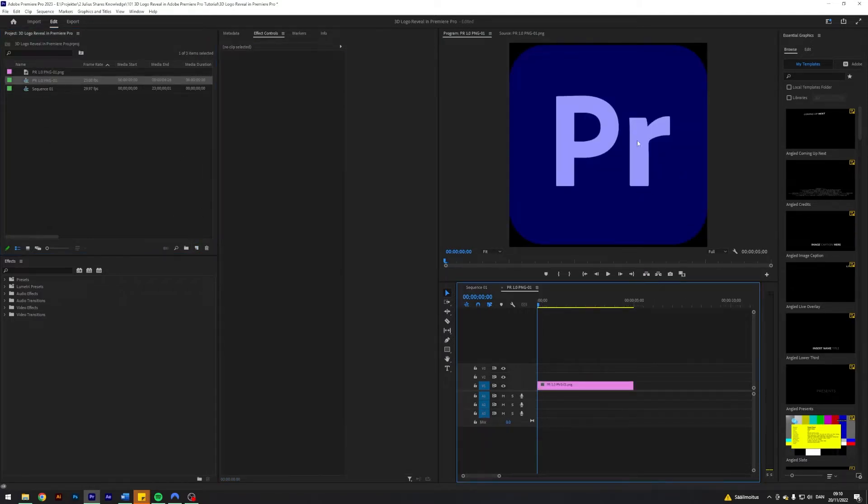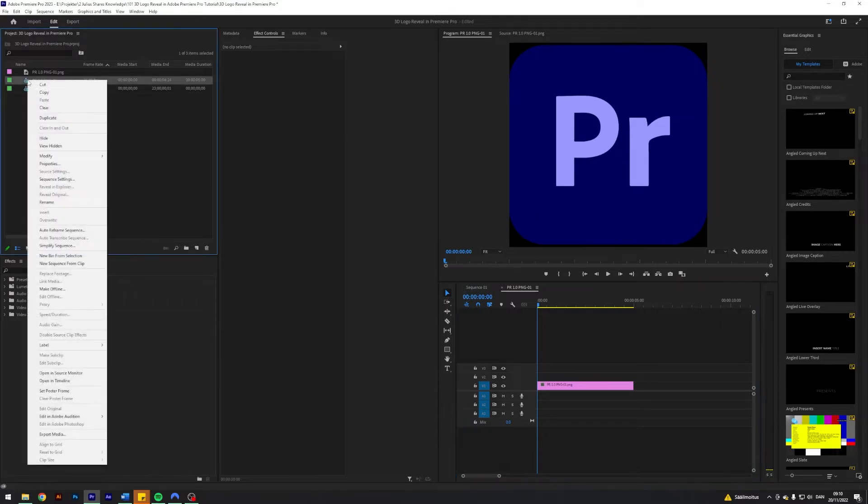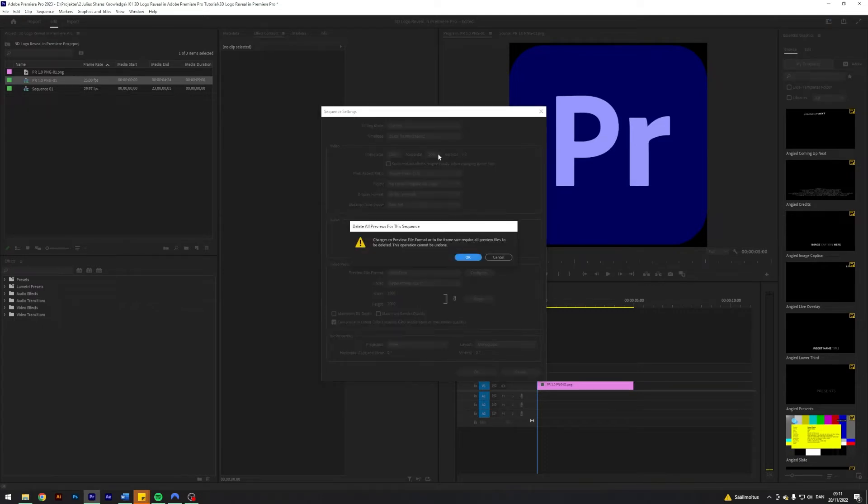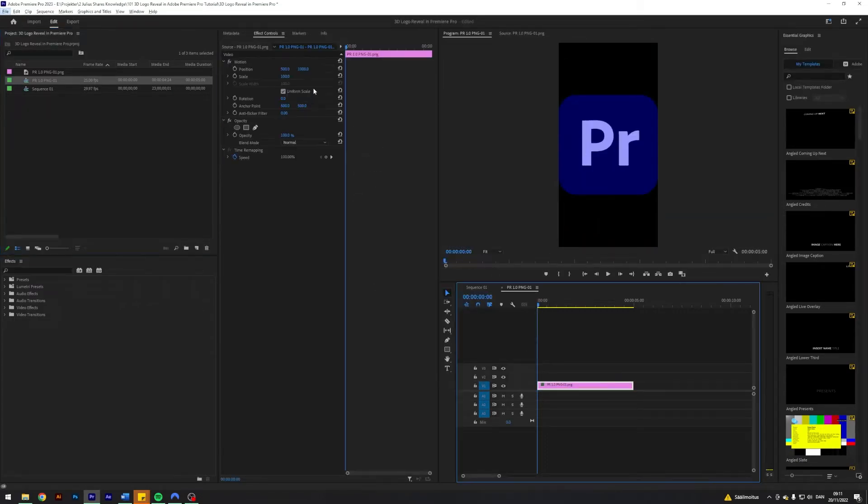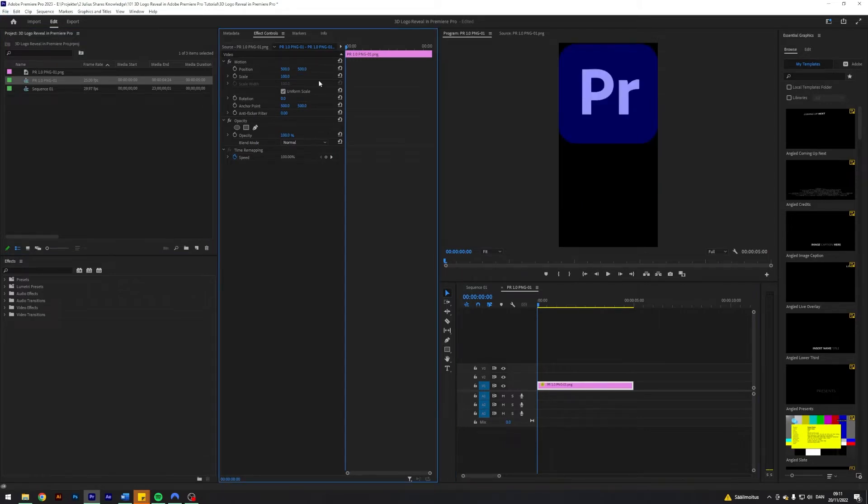I'm going to create a sequence which fits the dimensions of the logo. I'm gonna go into this newly created sequence settings and double the Y coordinate to 2000, and then just hit OK. I'm gonna change the Y coordinate here to 500.